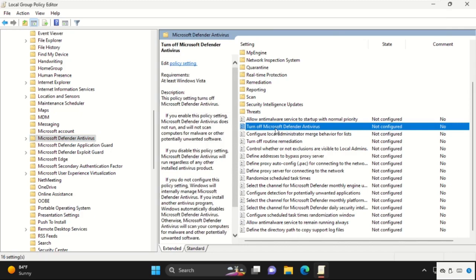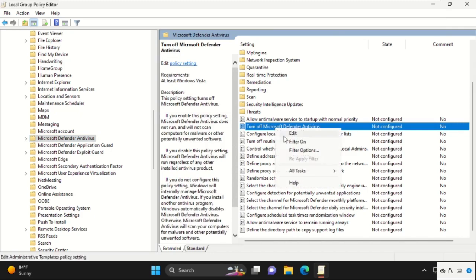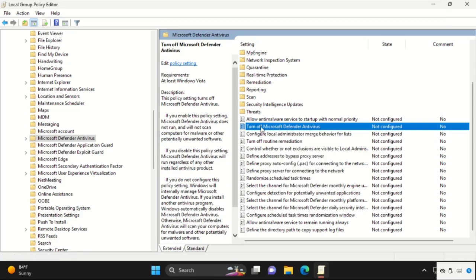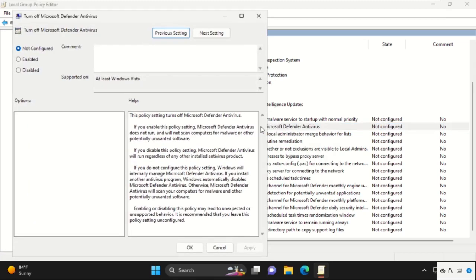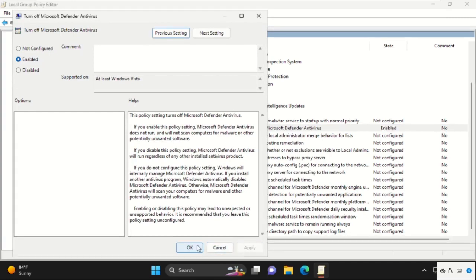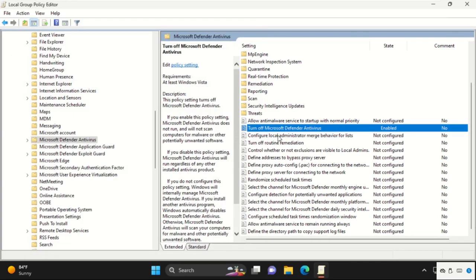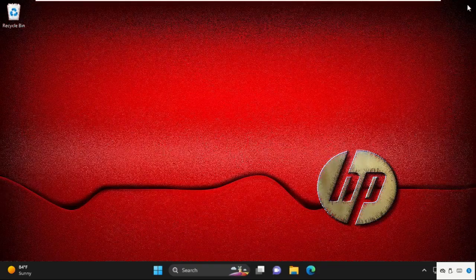And we need to enable this option. For that, just open it. On this window, check this enable option. Then click on apply and then OK.